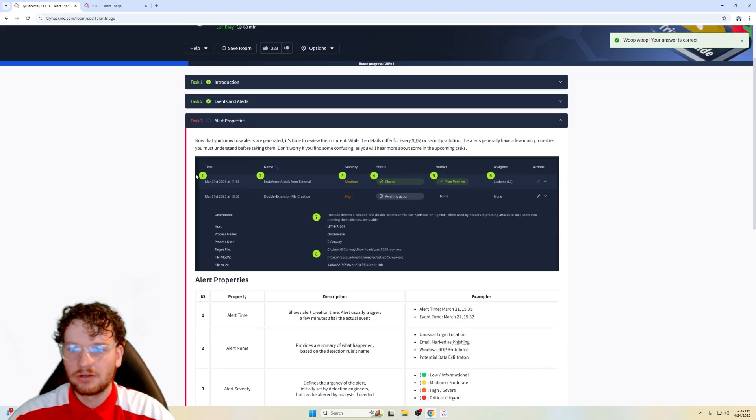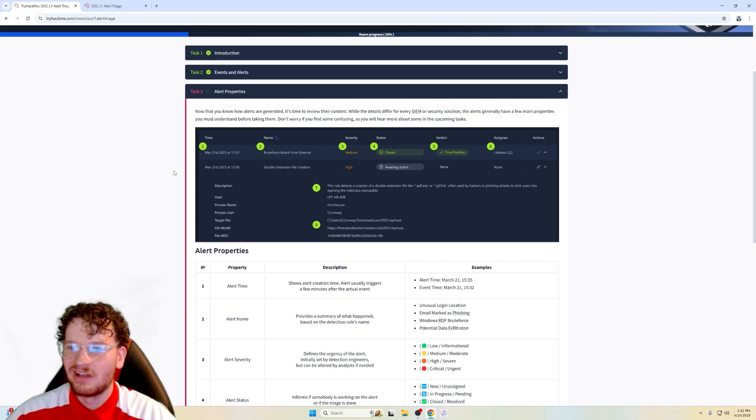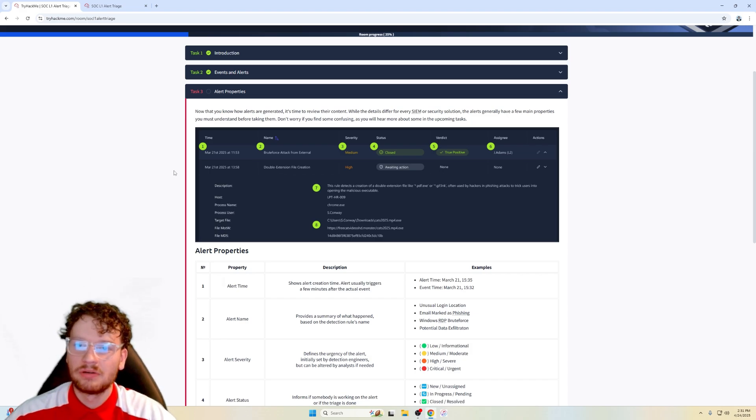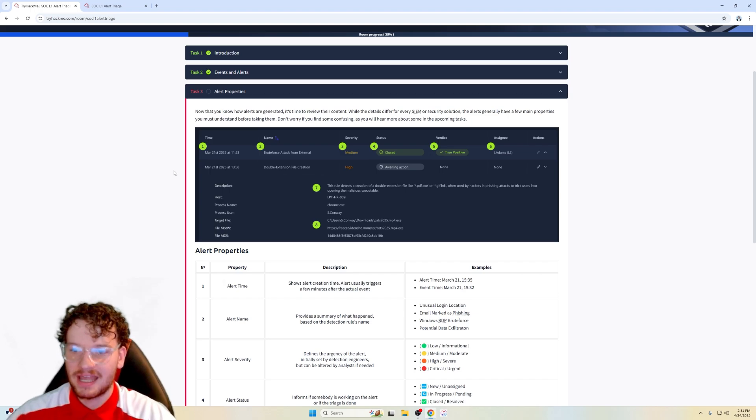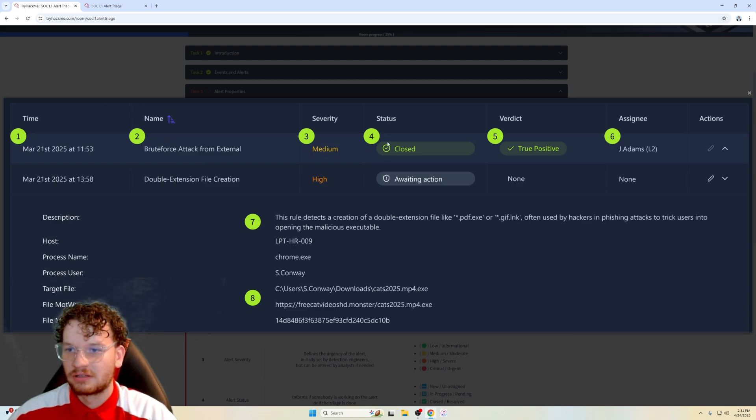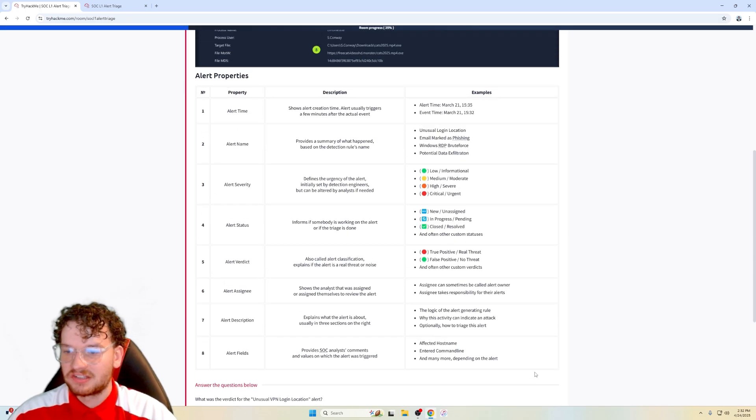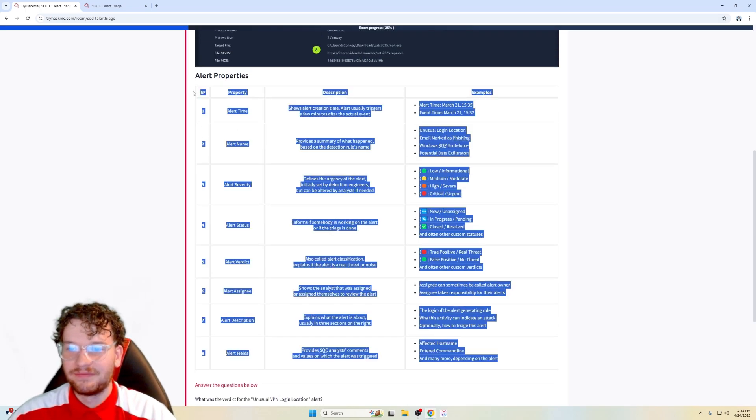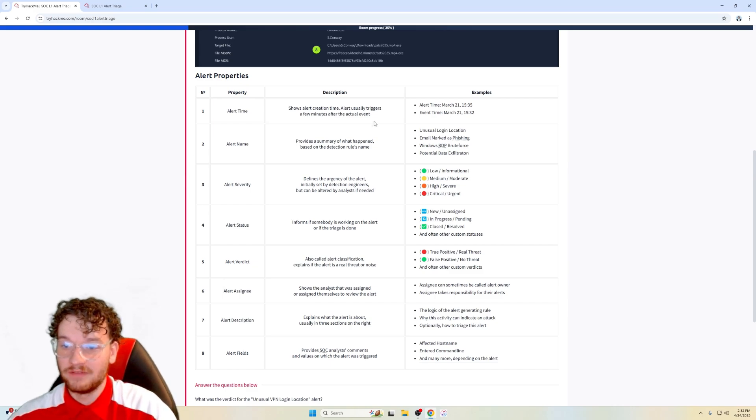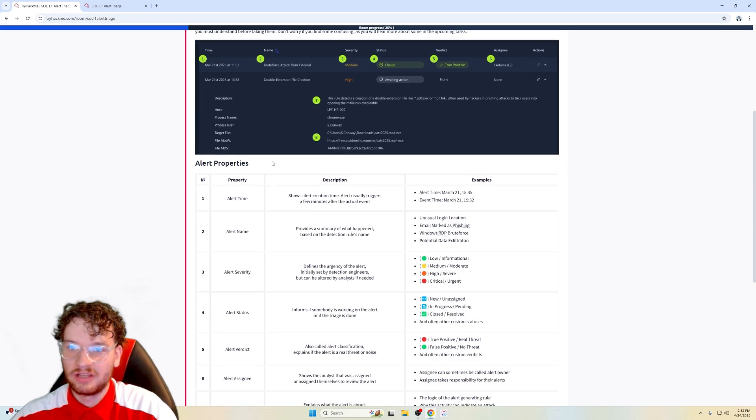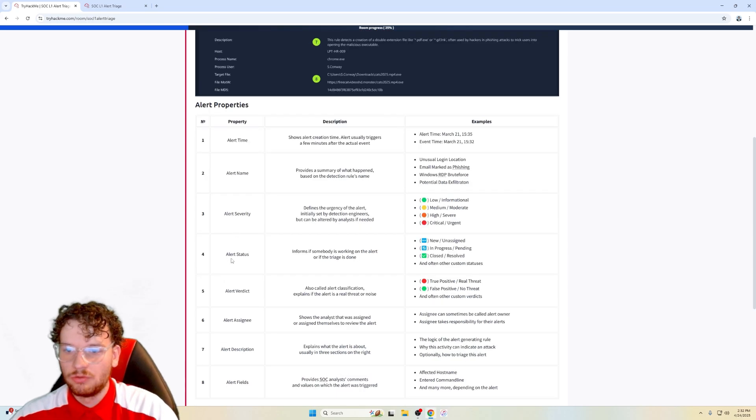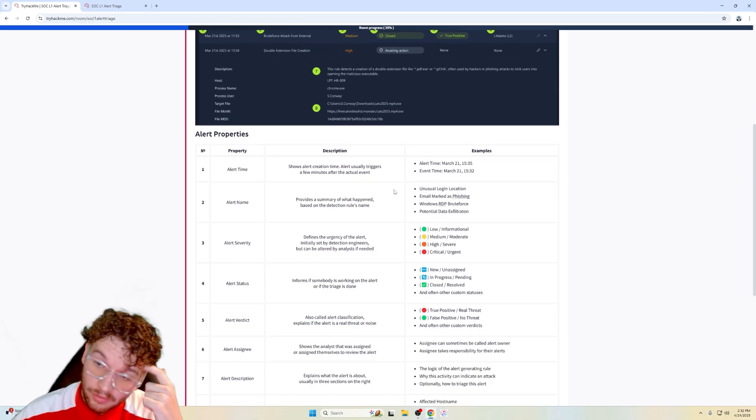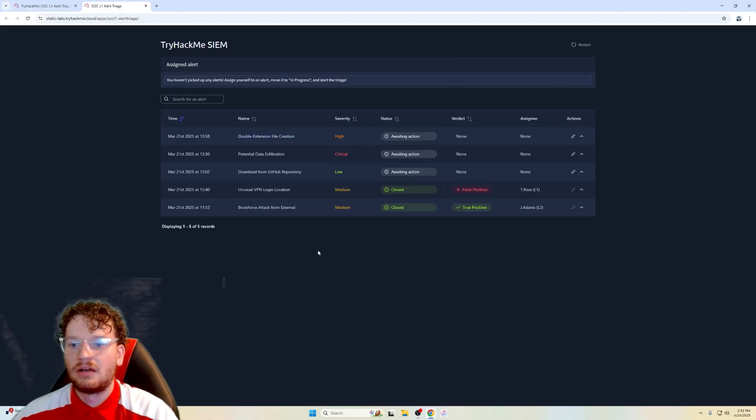Moving on to task three here, alert properties. Now that you understand how alerts are generated, it's time to review their content. While the details differ for every SIEM or security solution, the alerts generally have a few main properties you must understand before taking them. Don't worry if you find some confusing as you will hear about some in the upcoming tasks. This picture right here just basically what you want to look at. One, brute force, medium severity, closed verdict, assignee, then description of the rule, and then the information about the alert is right here. So basically what we just said here, but it's definitely more summarized and more in detail. So feel free to just pause the video and look at what these numbers correlate, such as number one alert time, what is the time of the alert triggers the event all the way to I guess we can say alert five, the verdicts. We can look at the verdict if it's a true positive or a false positive.